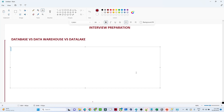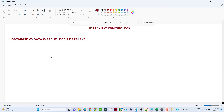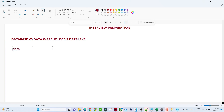Hello everyone, we will continue with the interview preparation series. In this particular video we are going to understand the difference between a database, data warehouse, and data lake — when we use each of them. This is one of the most common interview questions whenever you go for any interview, so we should know about all three.